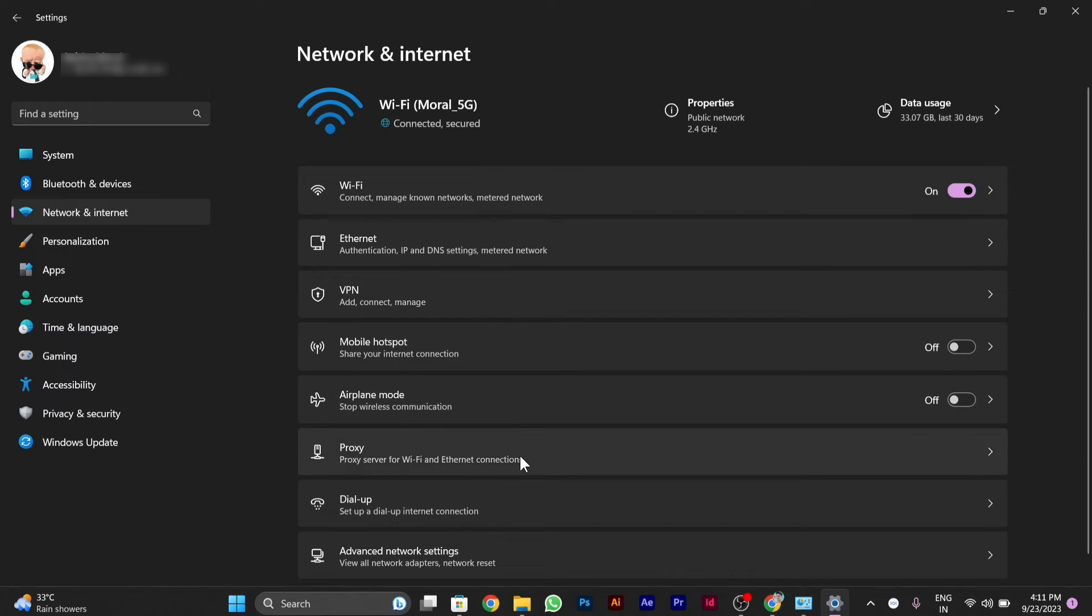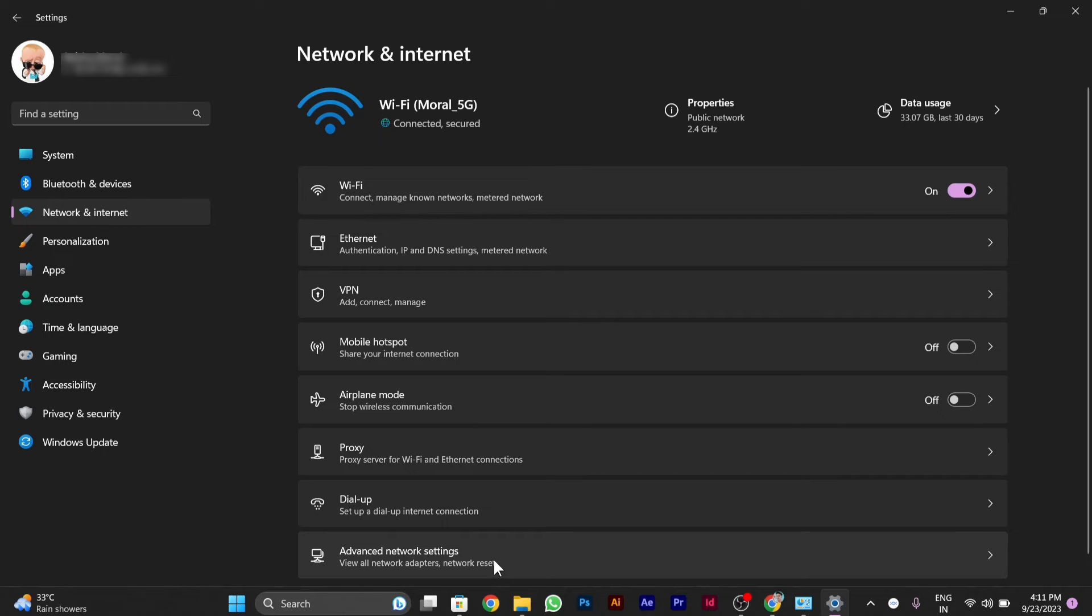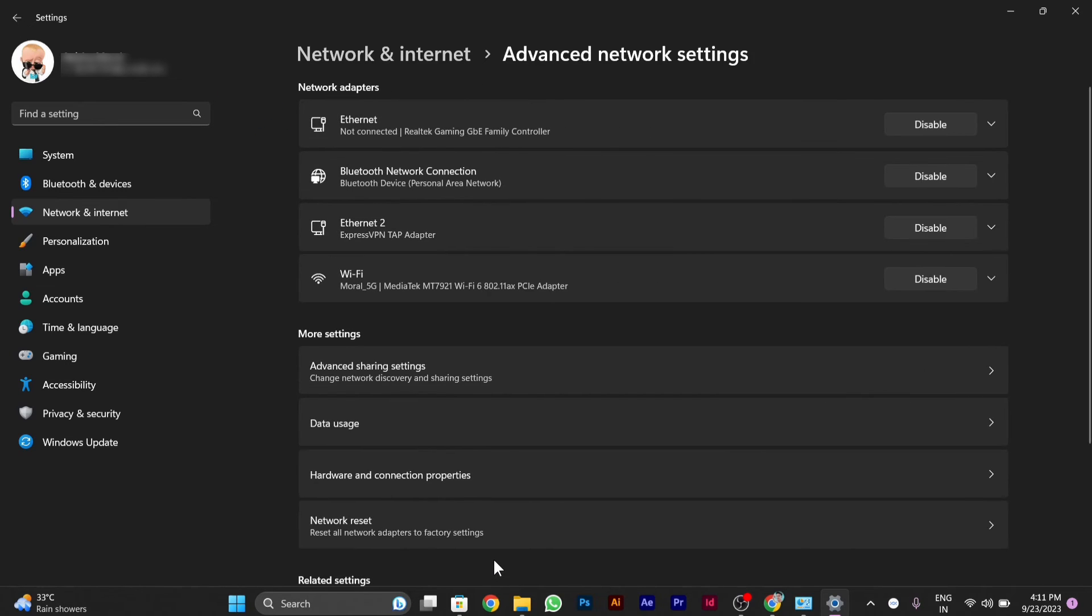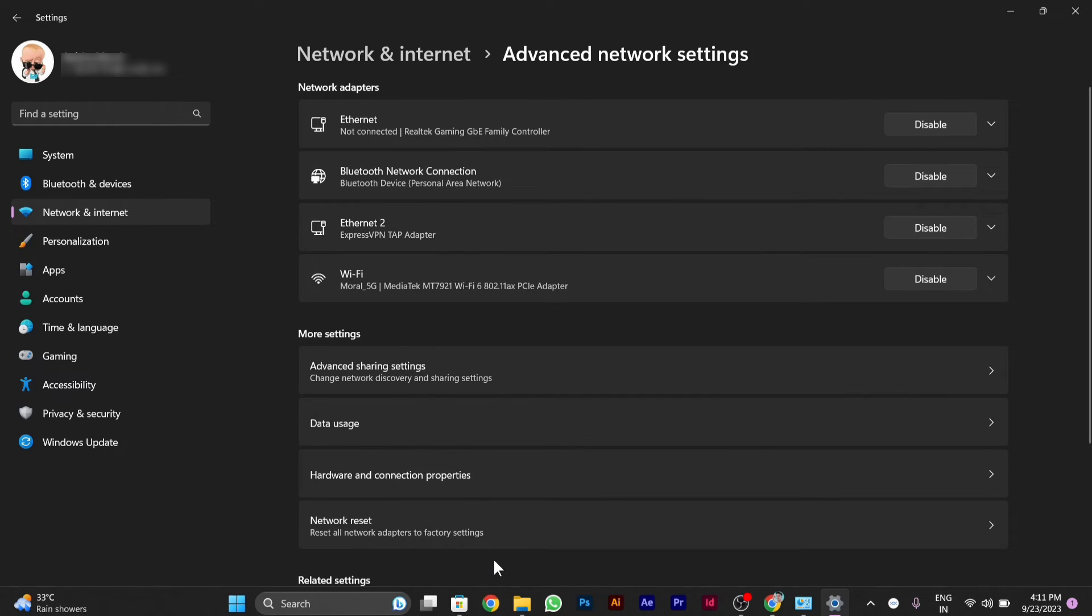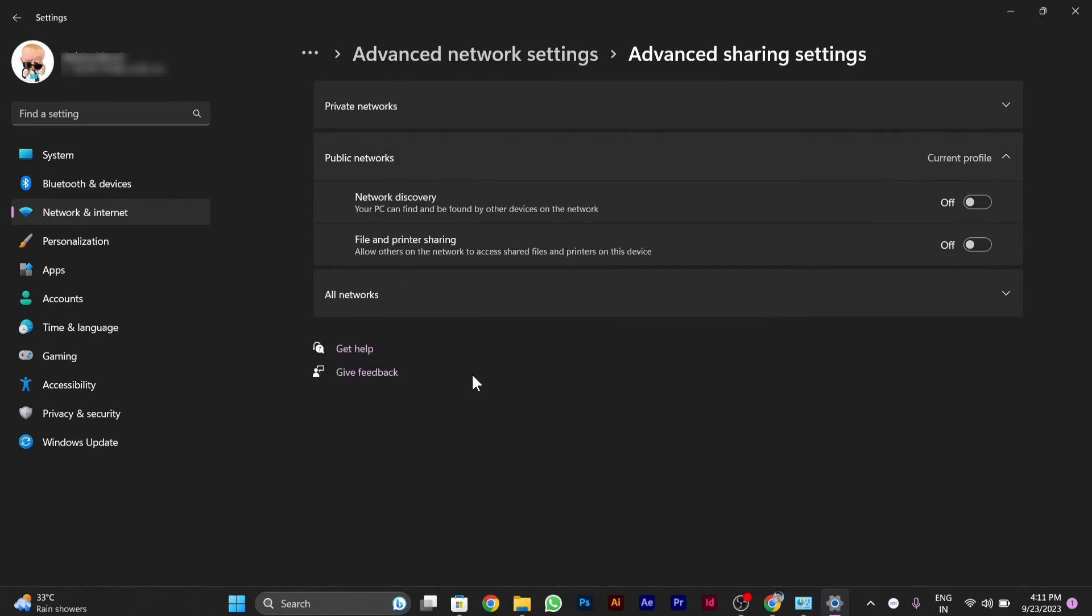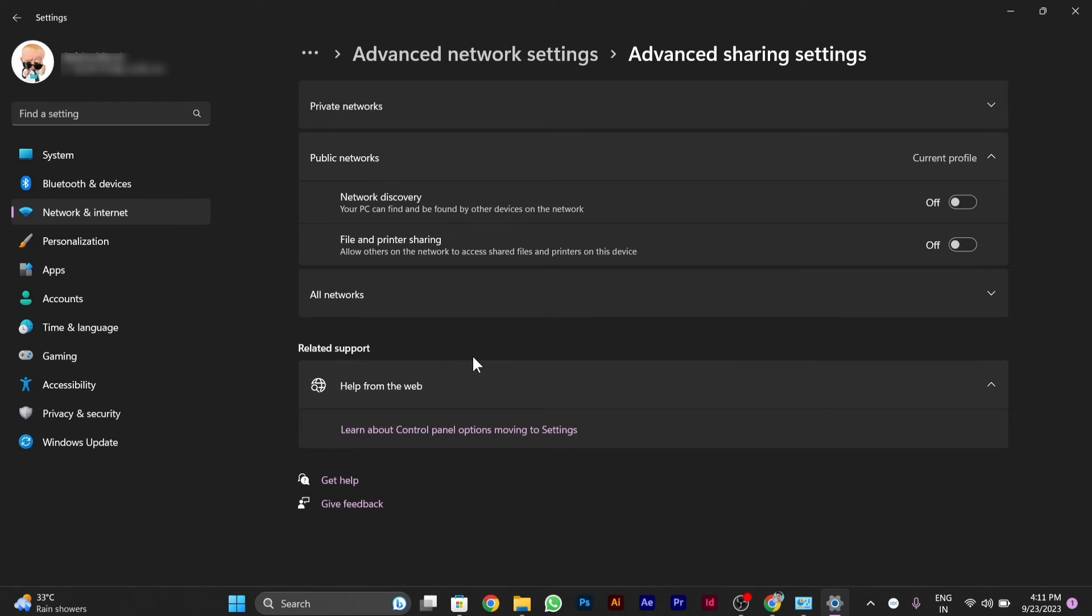you have to go to the Advanced Network Sharing Settings option. Click on the Advanced Network Settings option. Then here, you will see more settings option in which you have to click on Advanced Sharing Settings.